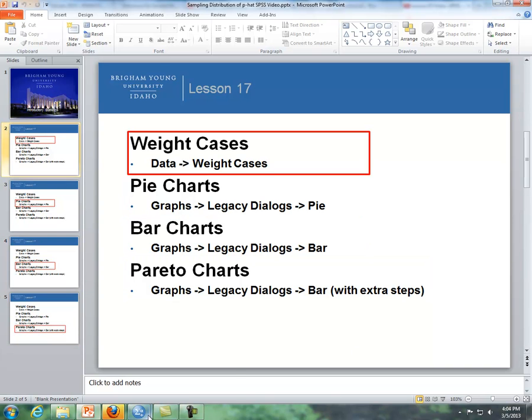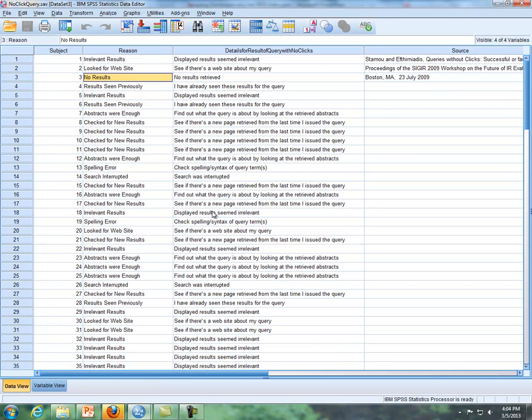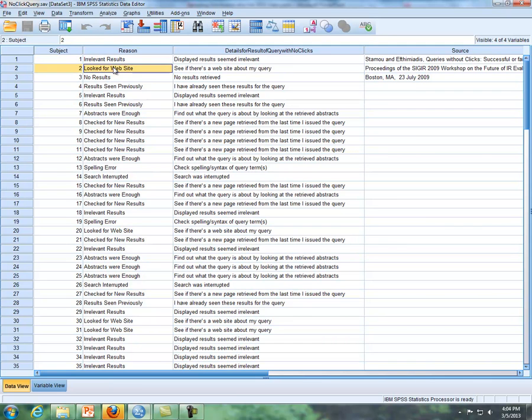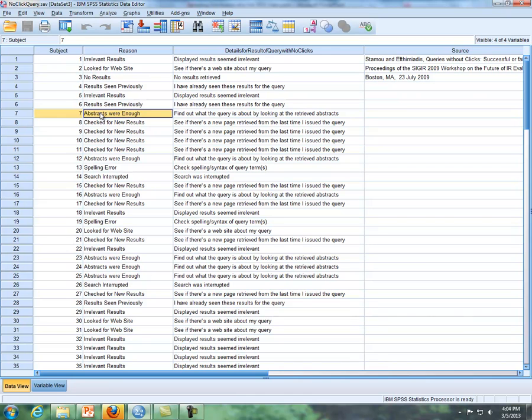There are two different types of data that you will be dealing with for categorical data. The first type of data is where each row represents a person. This represents what's called raw data. With this type of data, you just run a pie graph or a bar graph like you normally would. You don't have to do anything prior to it.